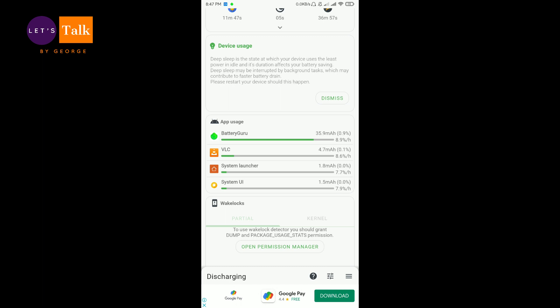because normally what happens is after quite one or two years or two or three months, your Android phone starts to have performance issues related to power. It will start to drain your battery excessively.